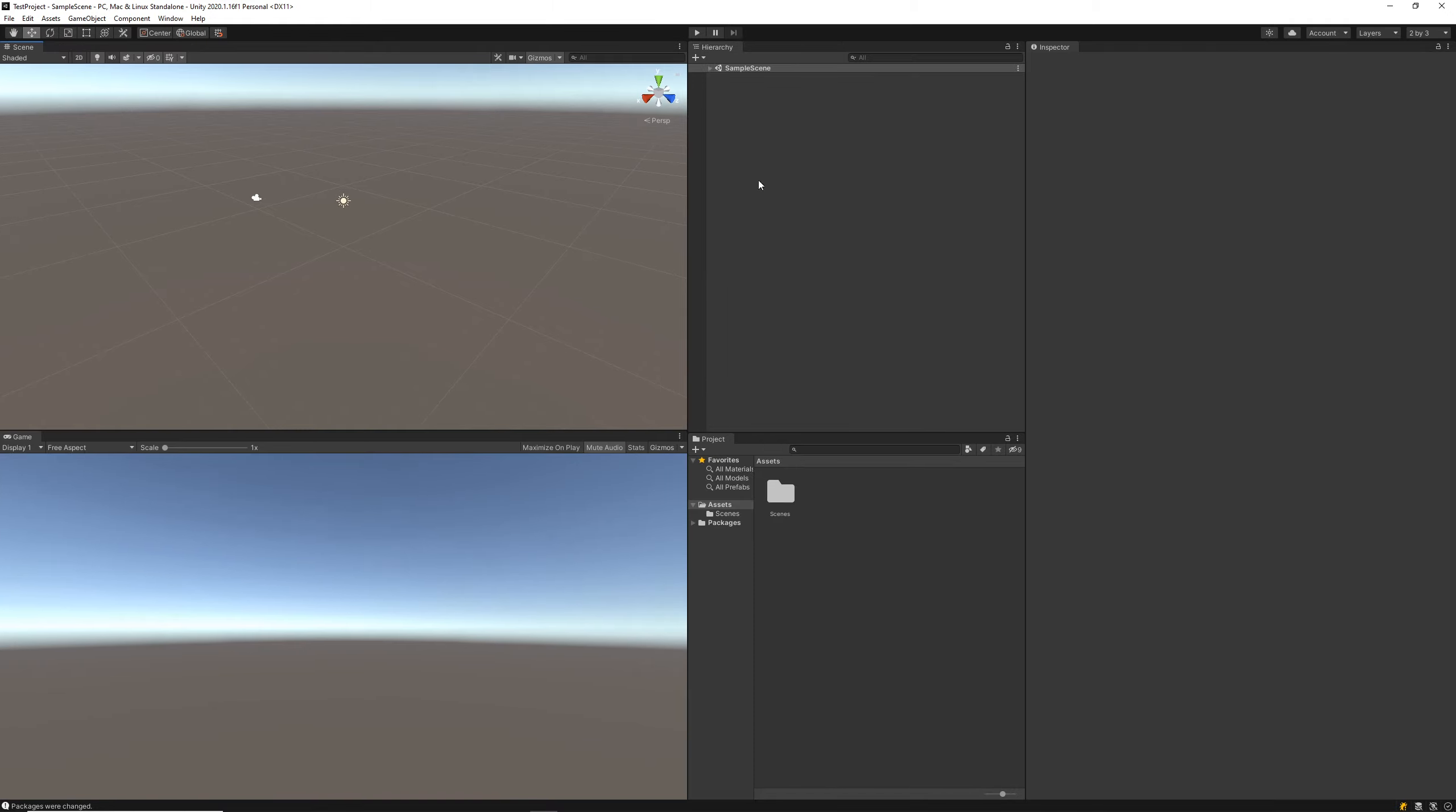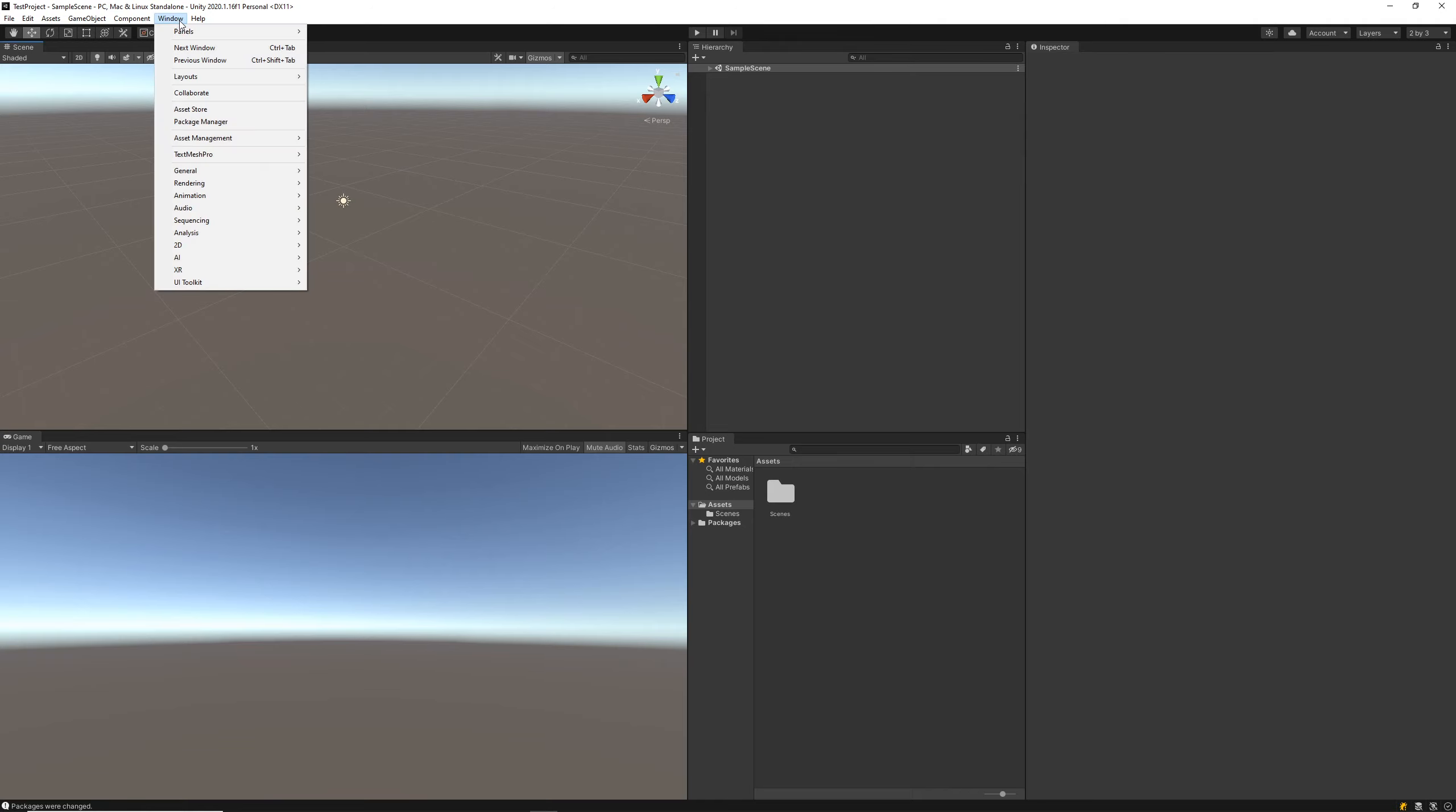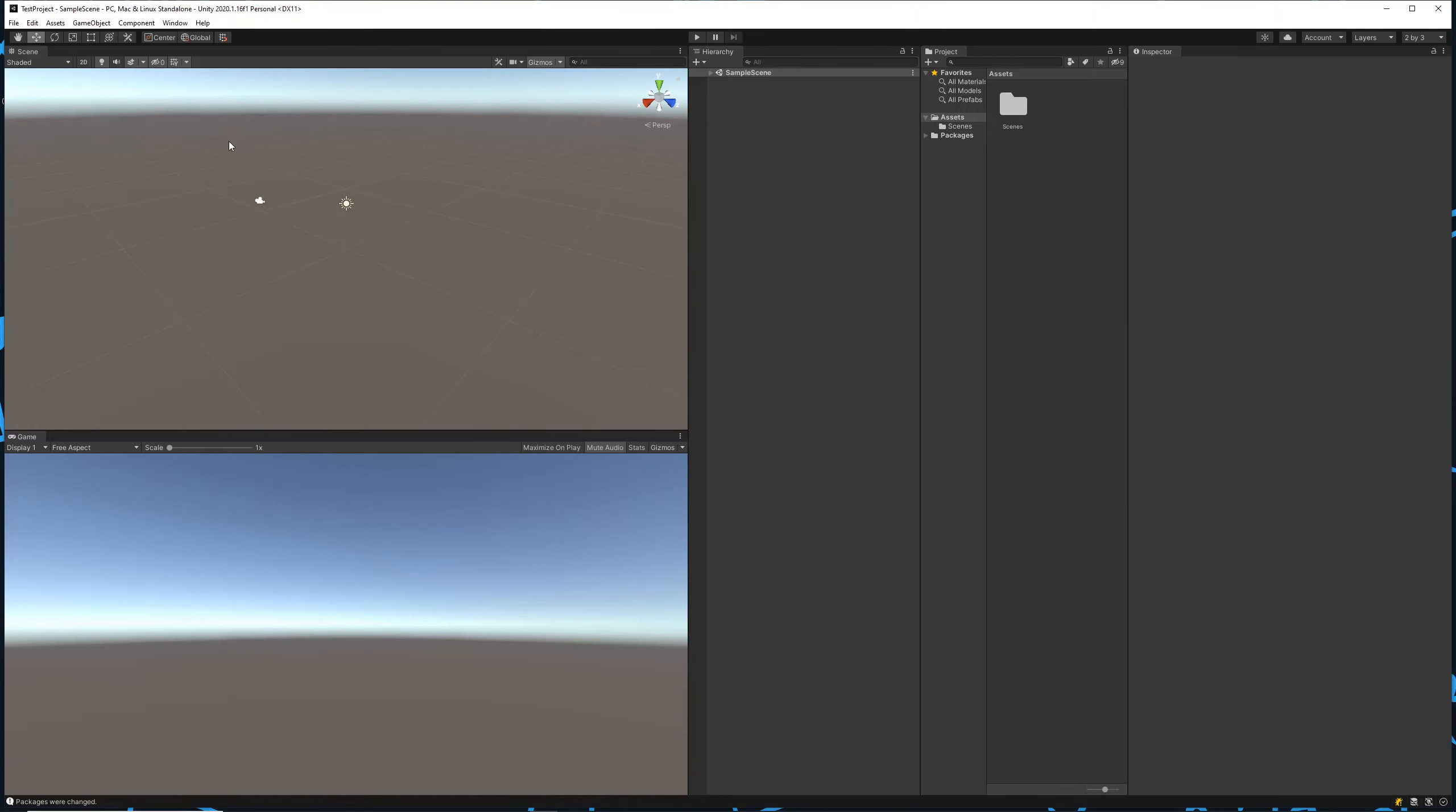The first thing you're going to want to do is select a window layout that's efficient for your workflow. I'm going to go into the windows here, go to Layouts, and we've got a bunch of default and custom layouts here. I'll just demo them real quick.